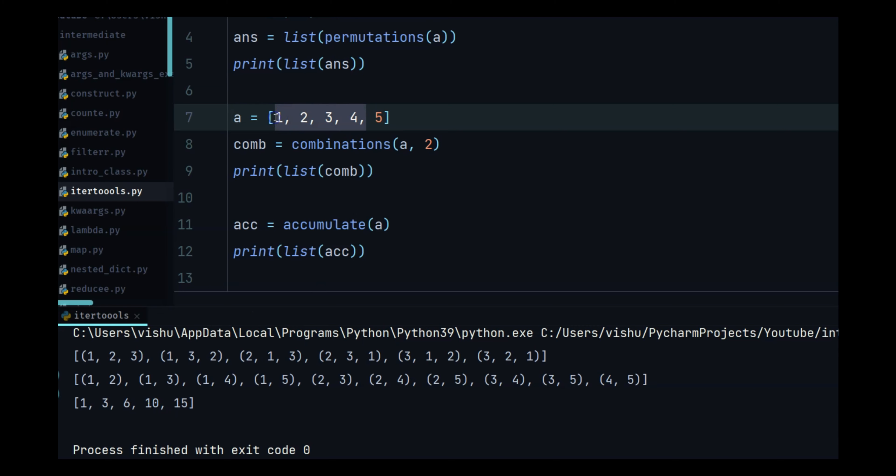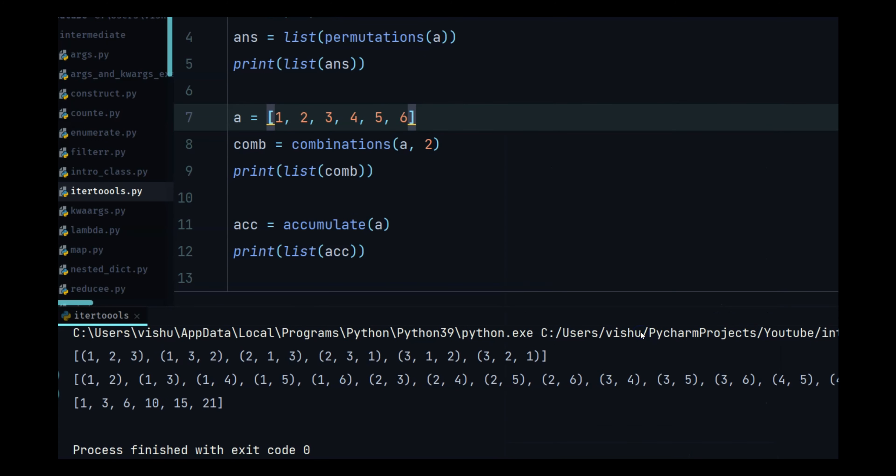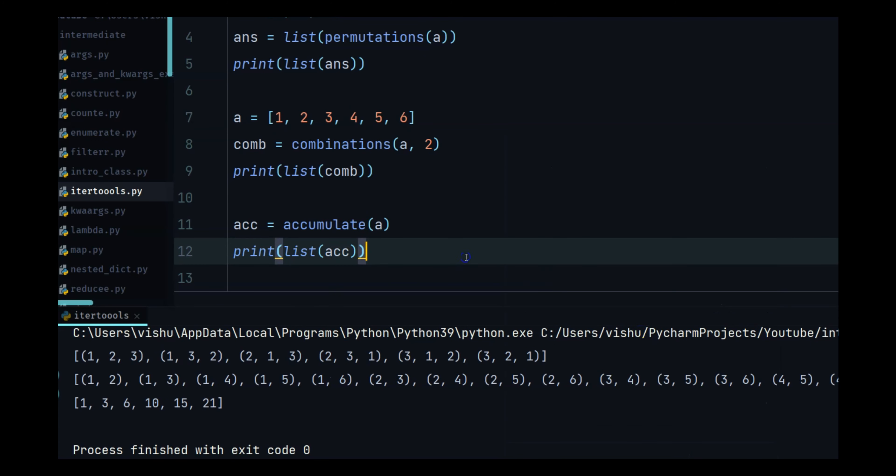Now we have 15. If I add six it's going to give me 21. So that is what accumulate does.